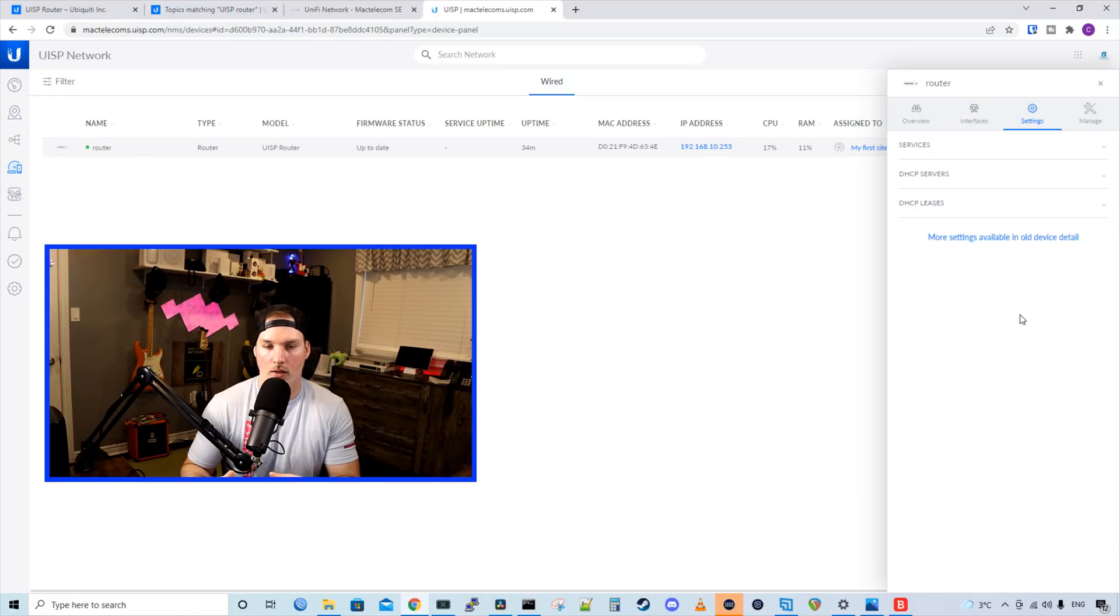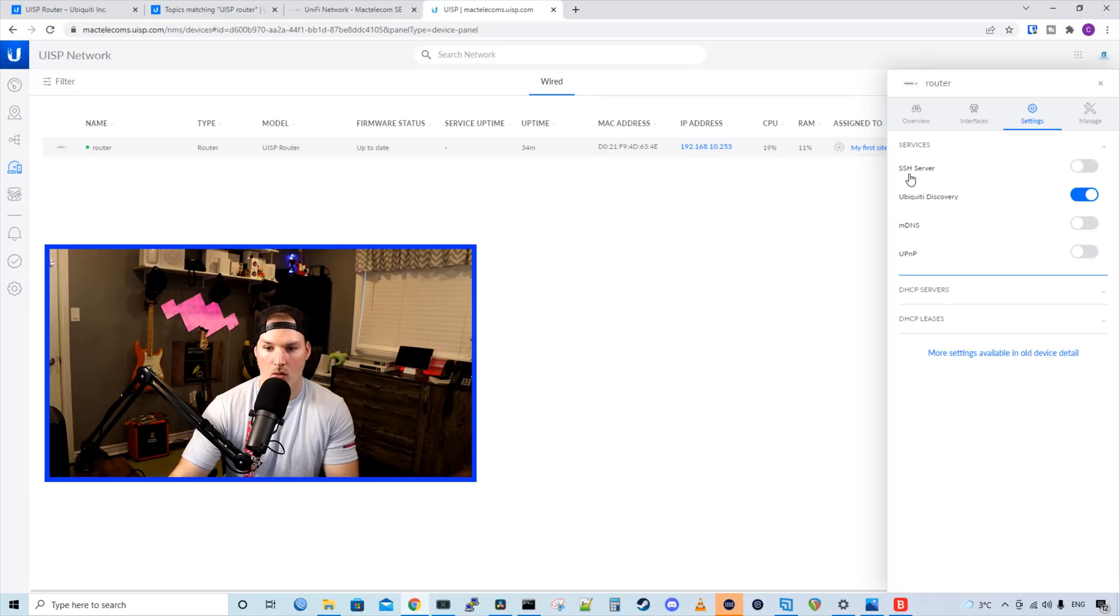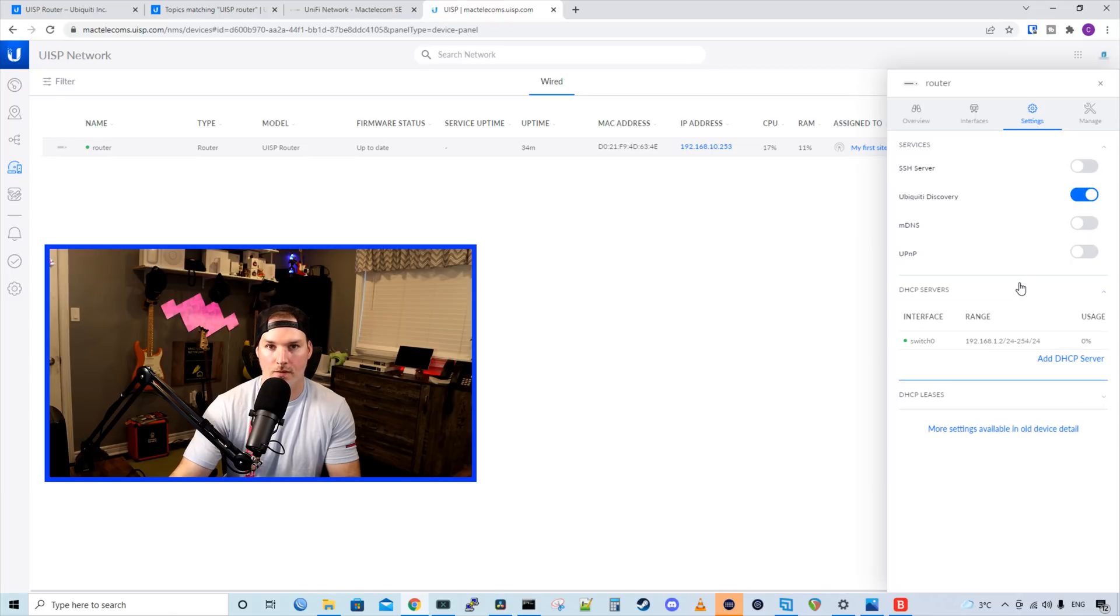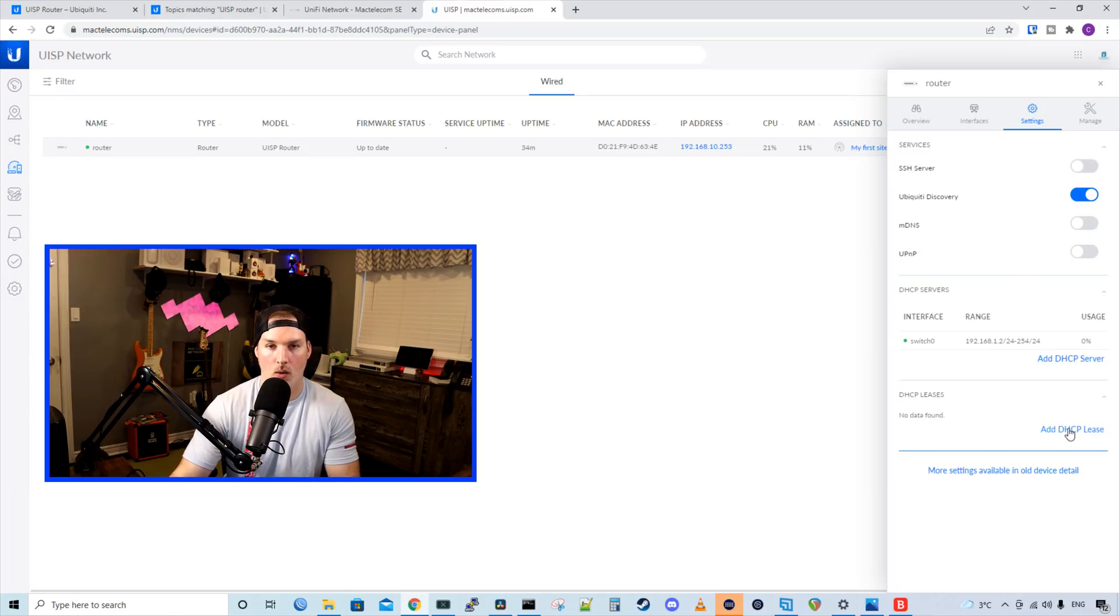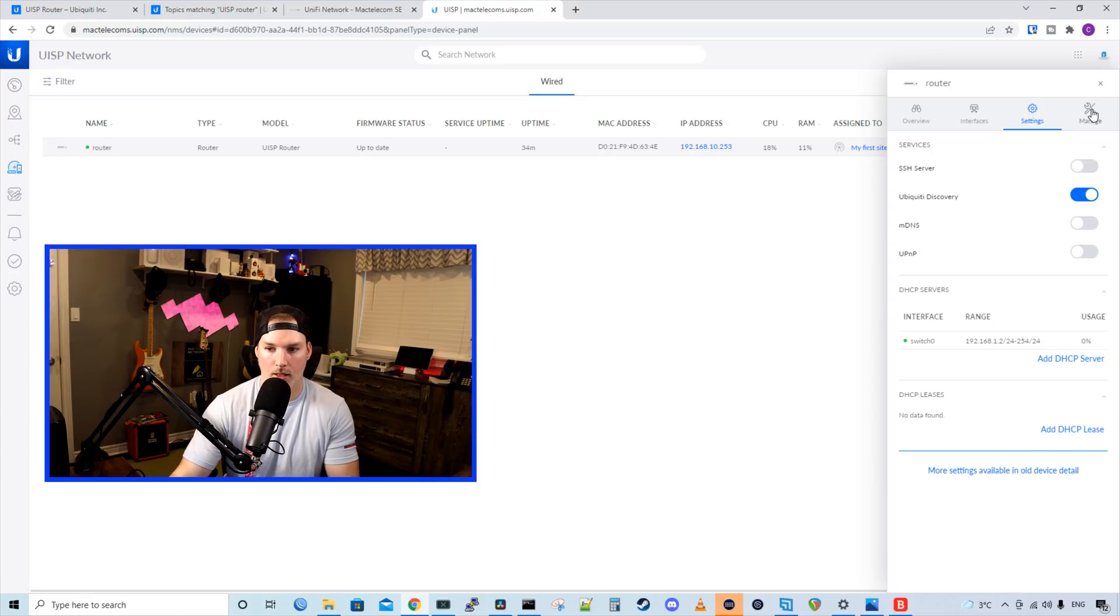Now, this is where the router has a bit of a different interface than the switch did. So here we have our services, which we could have SSH, Ubiquity Discovery, MDNS, and UPnP. And then we could specify different DHCP servers. We could also add a DHCP lease. We'd see more settings available in the old device detail. So we'll take a look at that in a minute.